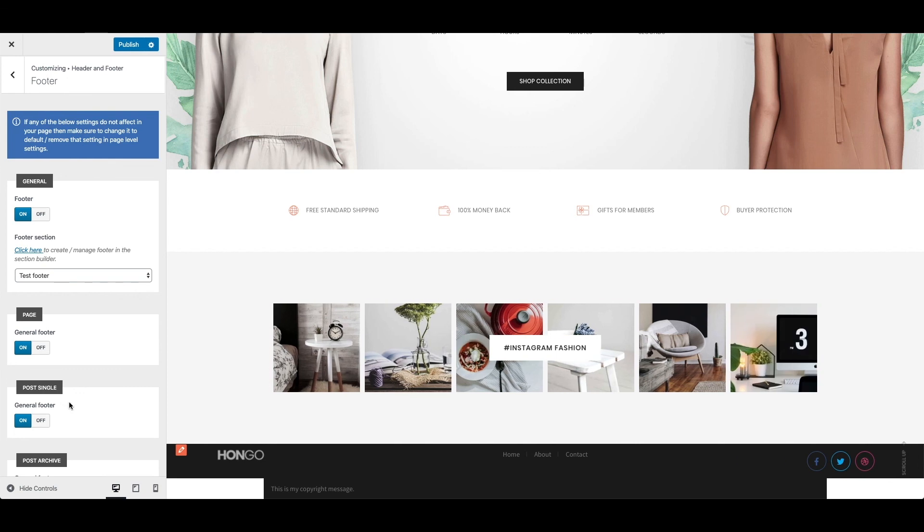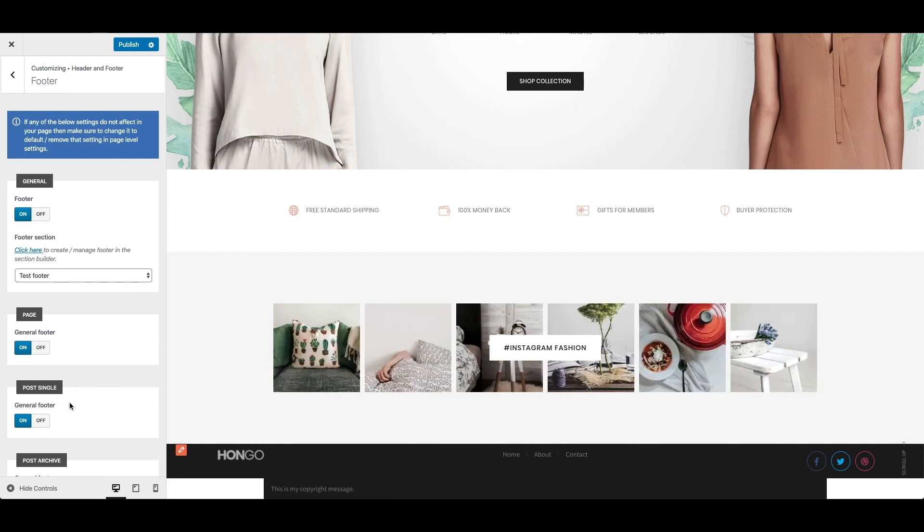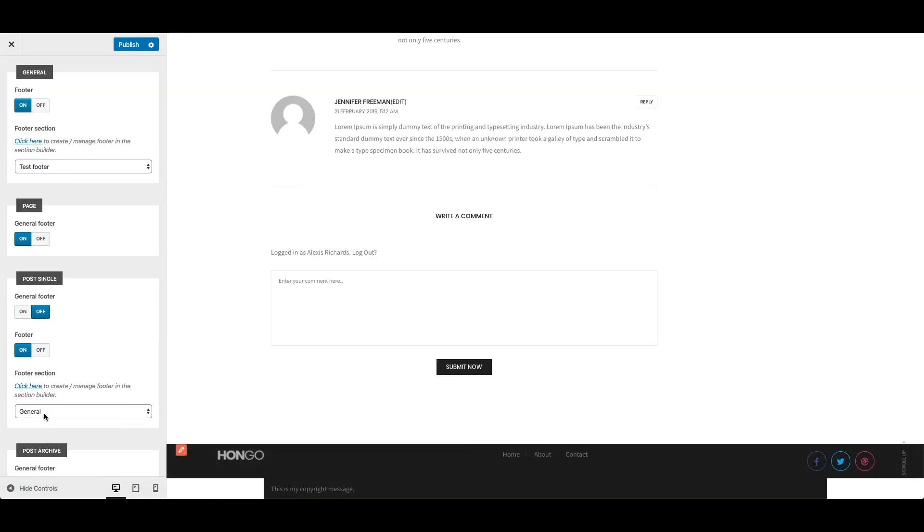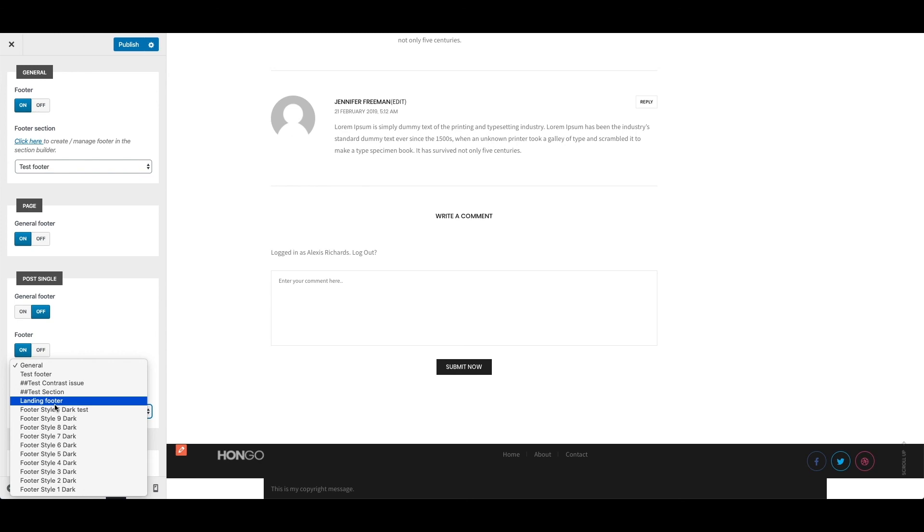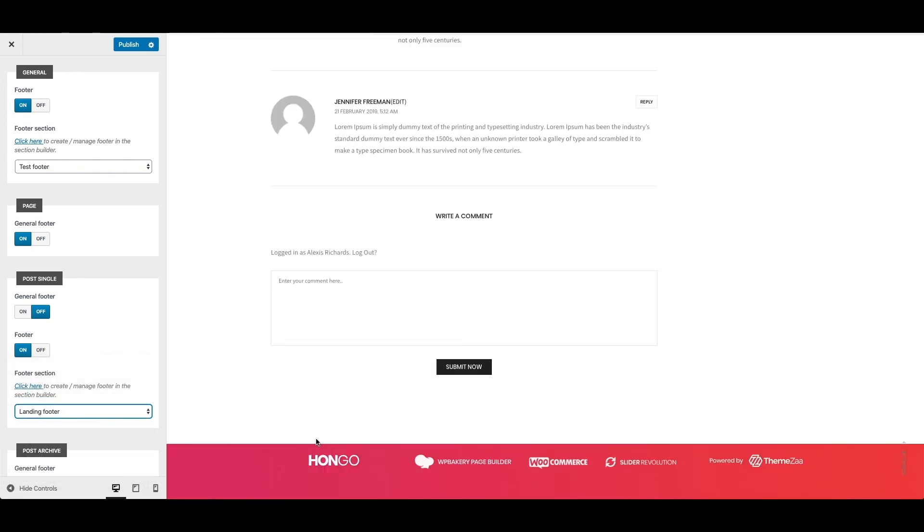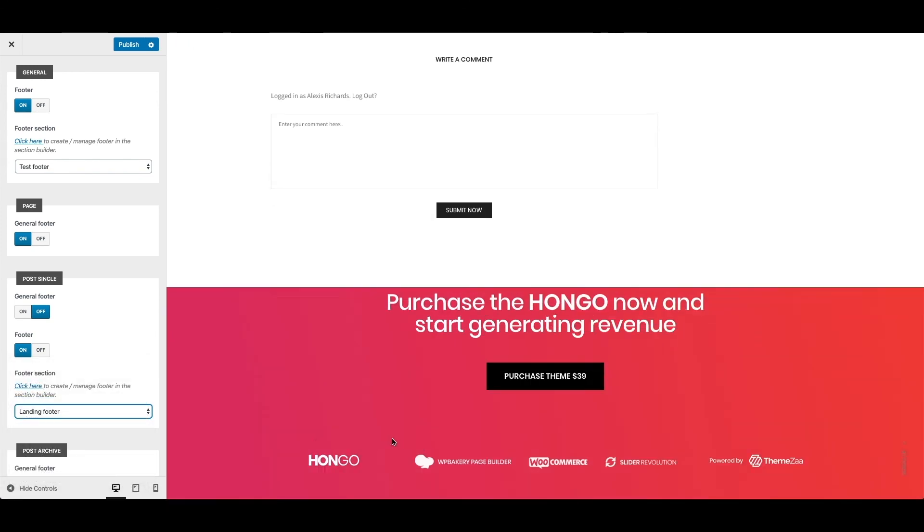As an example post single have general footer switched on, and hence it is showing test footer but let me switch off general footer and let me select landing footer and now it is showing the assigned landing footer in post page.